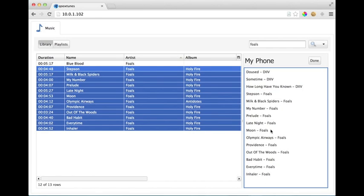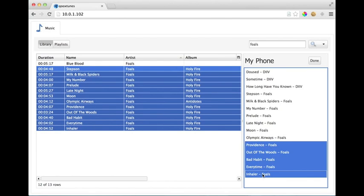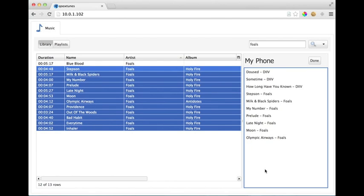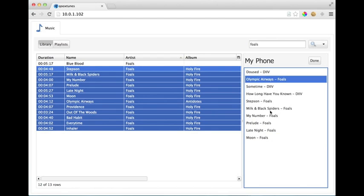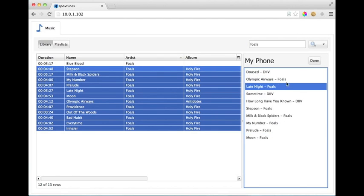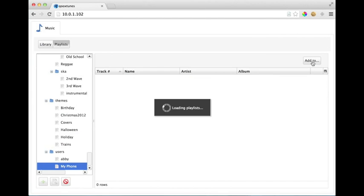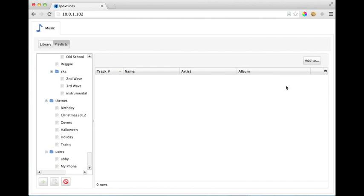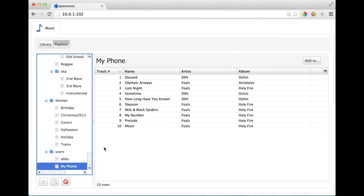I can drag to reorder tracks in the playlist, I can select them and delete them. It's pretty flexible in terms of the edit capabilities. So pull a couple of these tracks out and move some to the top here so you can see the drag and drop capabilities.